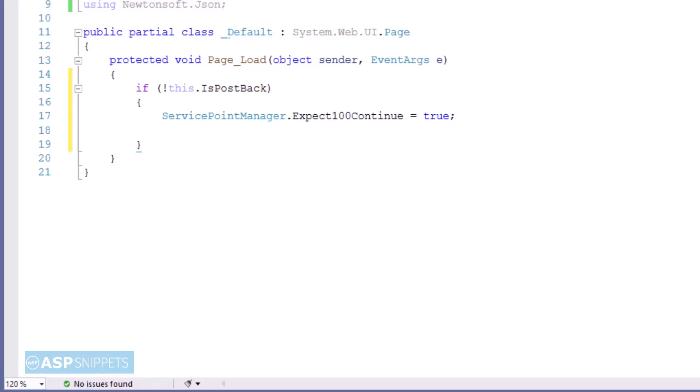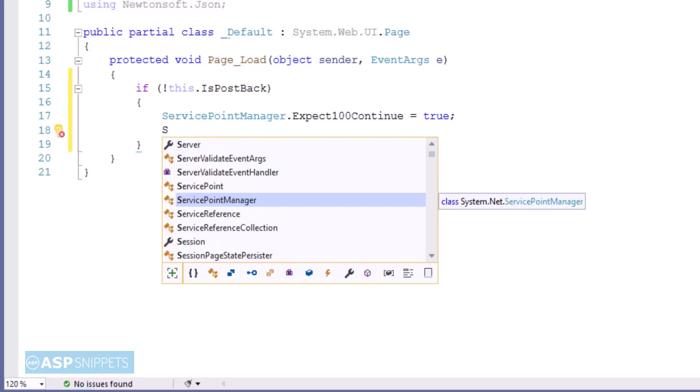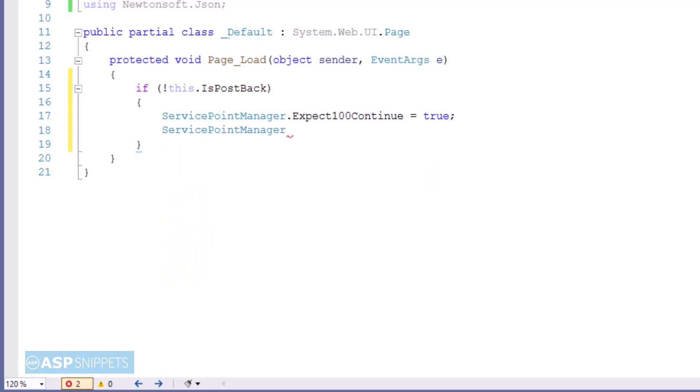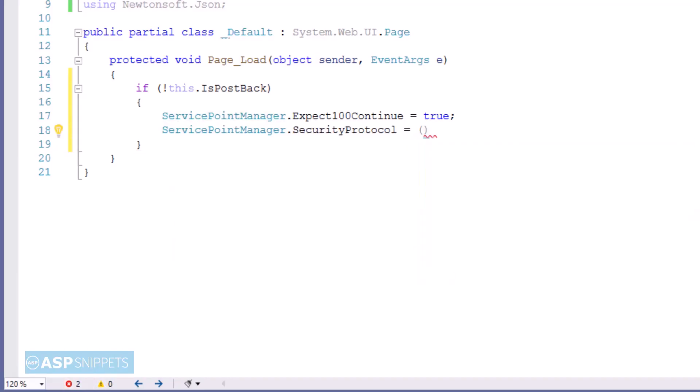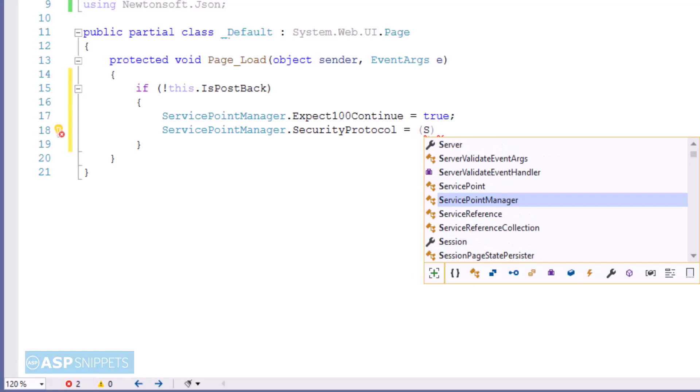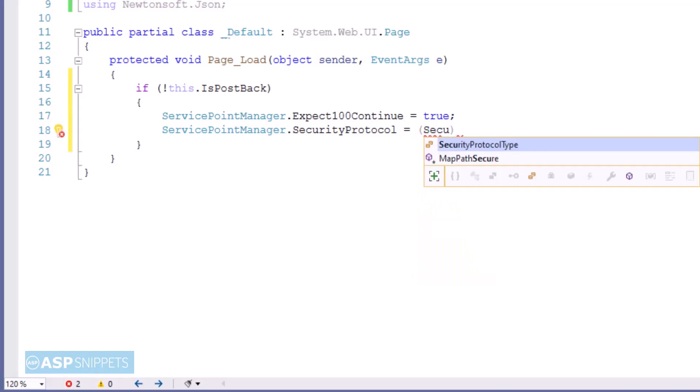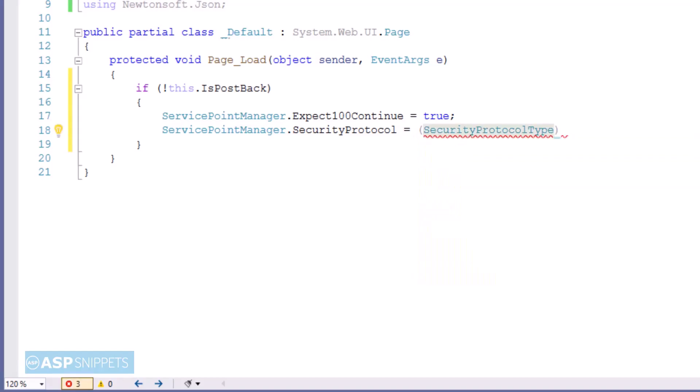The second property is SecurityProtocol and it also belongs to the ServicePointManager class. This particular property specifies the security protocol we are using. So as per your server requirement you can set the security protocol.